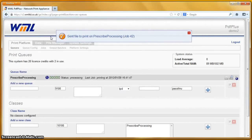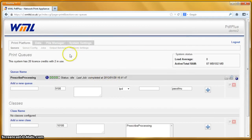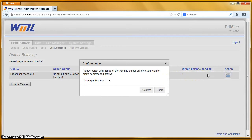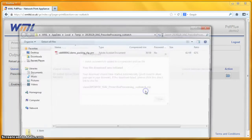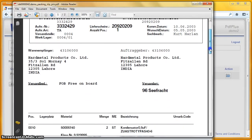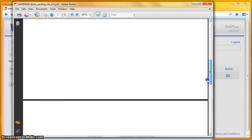The demo packing slip has gone through, it's printing, and completed. So we can close that, go to the output batches, open up the file, and there's our packing slip. A little bit more complicated — it's got a couple of barcodes, a number of different fonts, and some lines on the page.